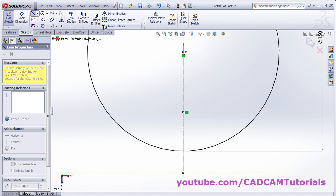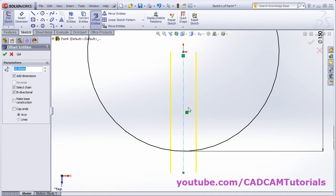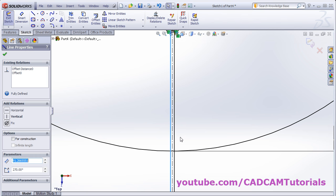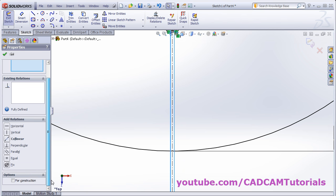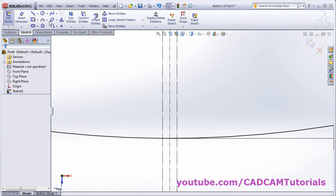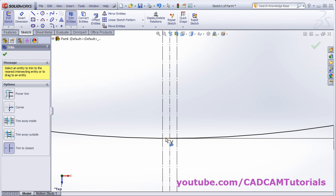Again offset the center line using offset entities — give the gap of 0.5 and click OK. Then select these two lines, press Ctrl during selection, and click for construction. Click OK, then trim it using trim entities and click OK.